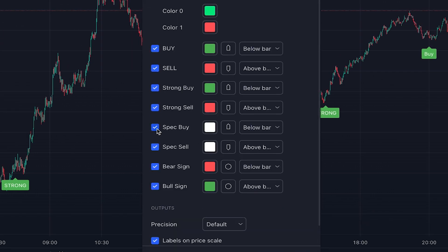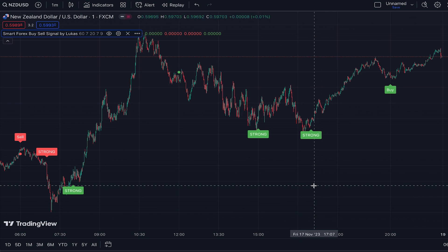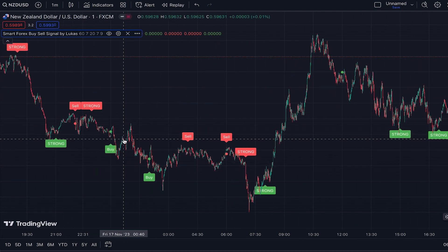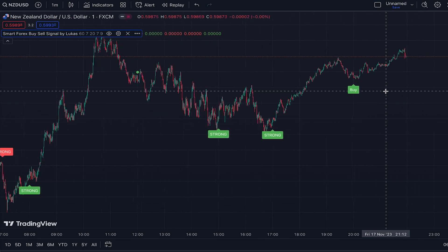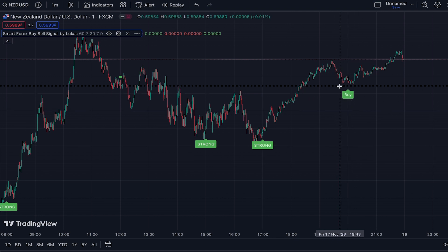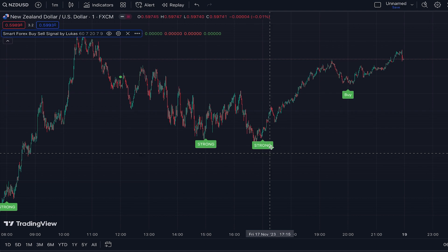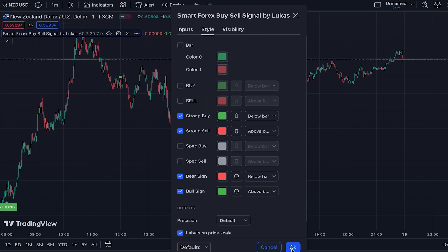In the Style tab of the indicator settings, remove Spec Buy and Spec Sell because they are the weakest signals and the risk of taking them is very high. Now we only have strong signals and the regular buy/sell signals. The regular signals can also provide good entries, but they are less reliable and carry higher risk. Taking them depends on your risk tolerance and trading strategy. I recommend sticking with strong signals to decrease risk as much as possible. In this strategy, we only use strong signals, so go to settings and remove the regular buy and sell signals and the bar color.